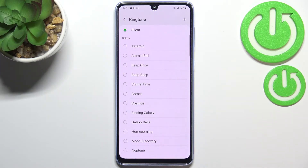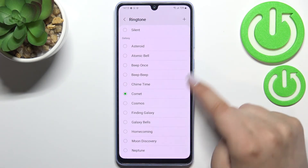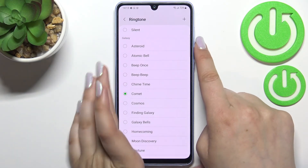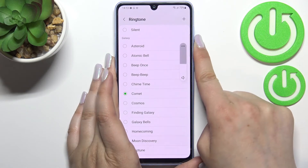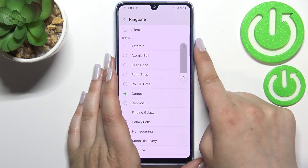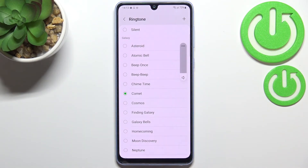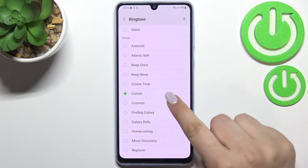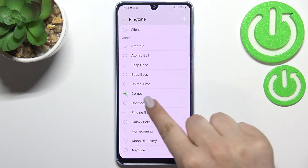As you could hear, all you have to do in order to listen to how a particular ringtone sounds is to simply tap on it — something like that. Let me turn the volume down a little bit. And all you have to do in order to set a ringtone is to simply make sure that the option you'd like to use is marked.